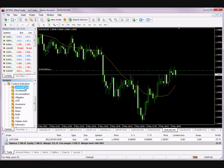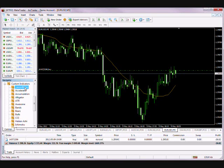The Video Trade Recorder is really simple to use. Once you install the software, you'll find the record video file under your custom indicators tree in the navigator window of MT4.